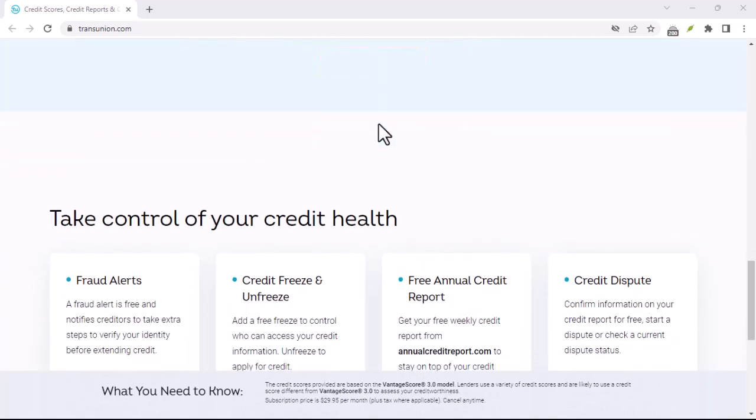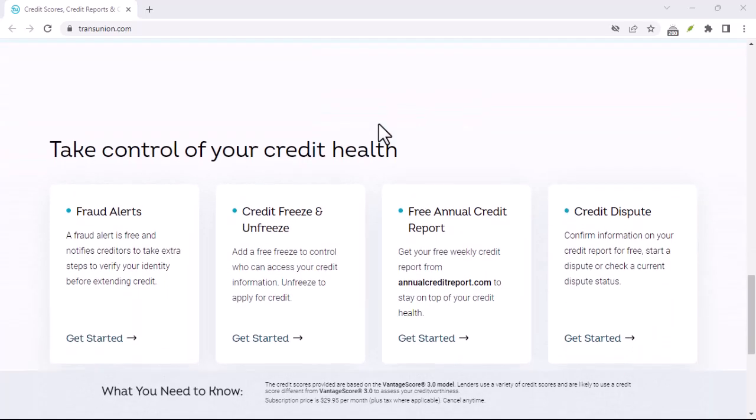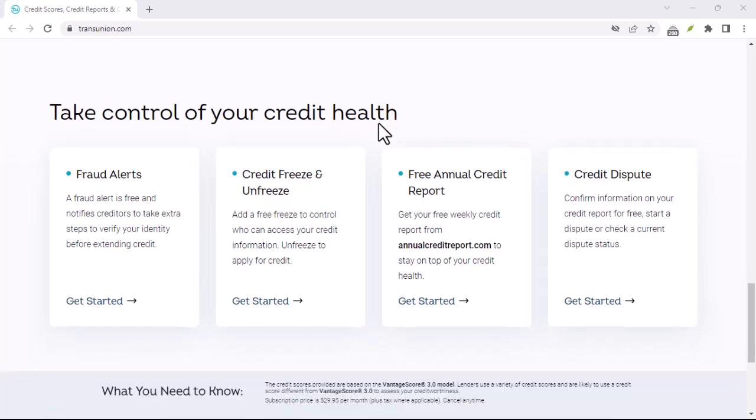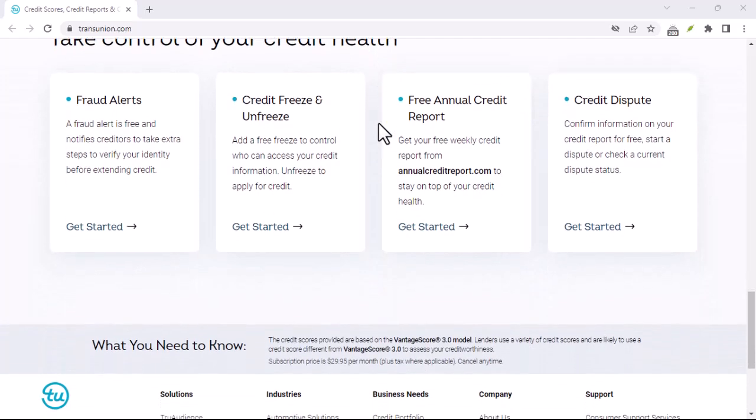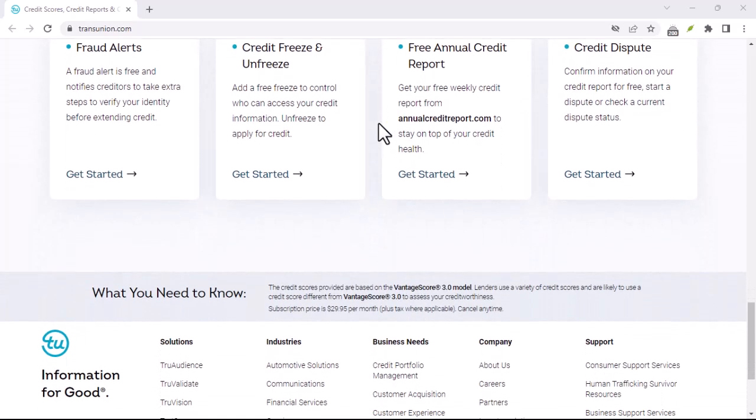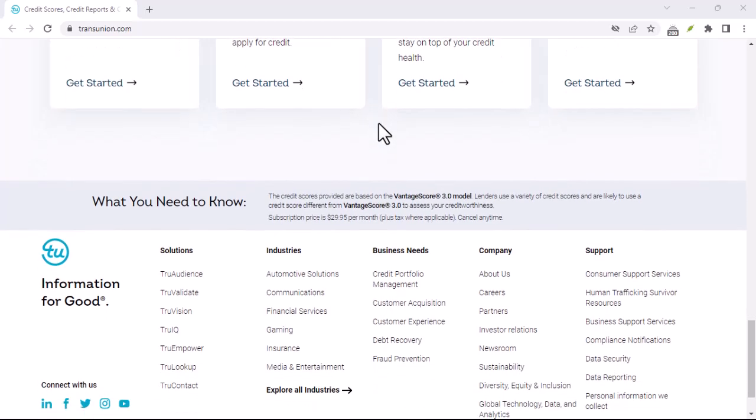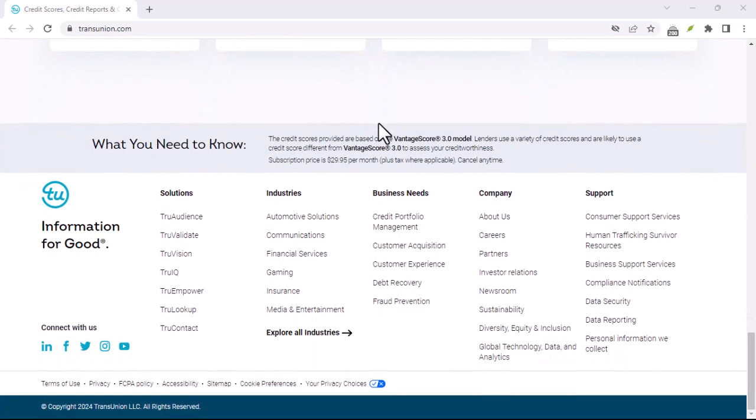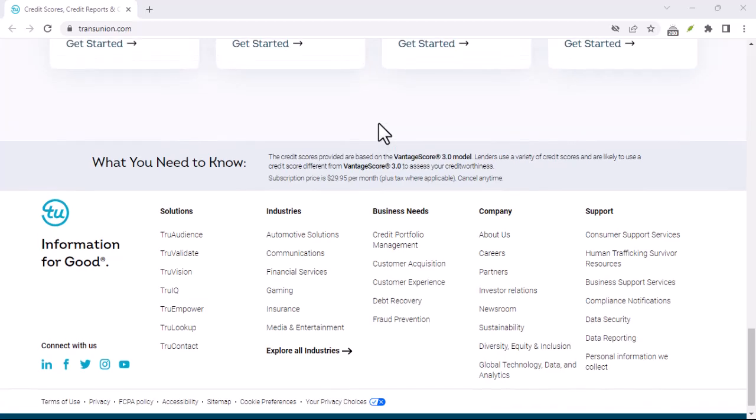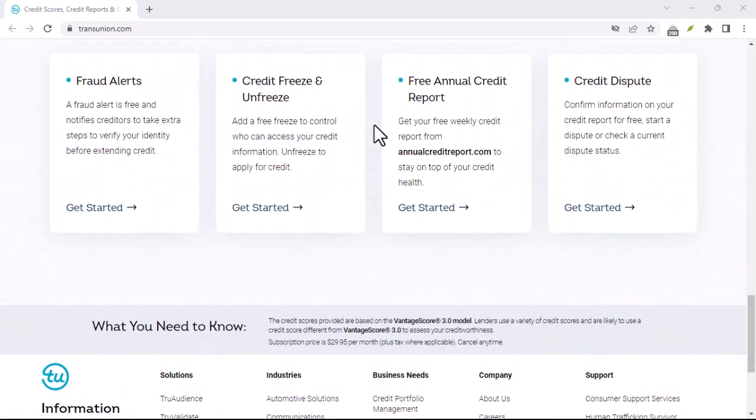Whether you're looking to save some money or simply declutter your digital life, this tutorial will guide you through the process step by step. Imagine discovering a hidden membership fee that's been draining your account for months. Wouldn't it be great if there was a simple way to cut ties with these unwanted subscriptions?